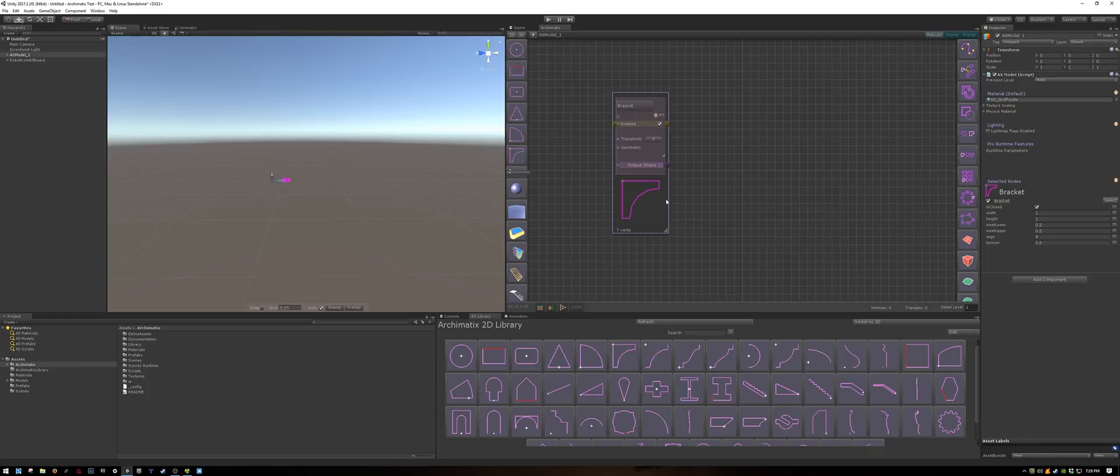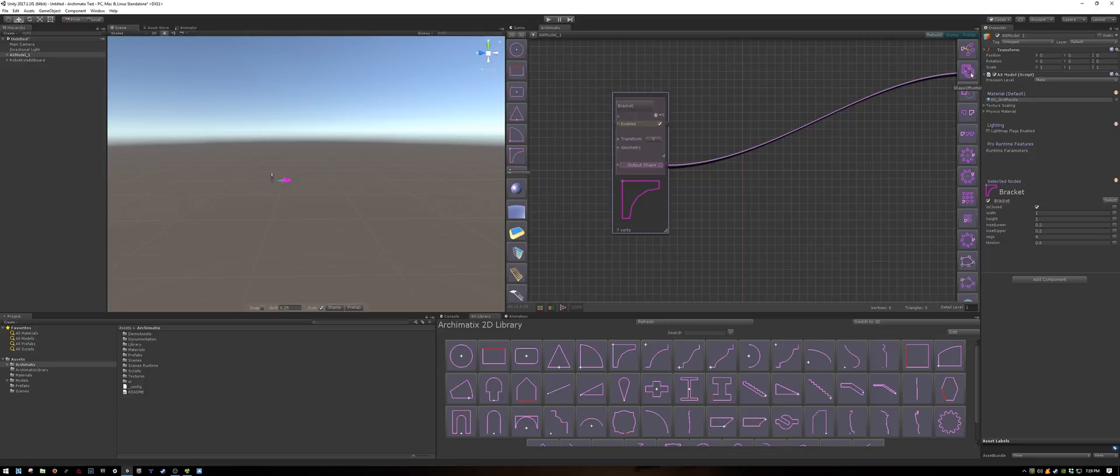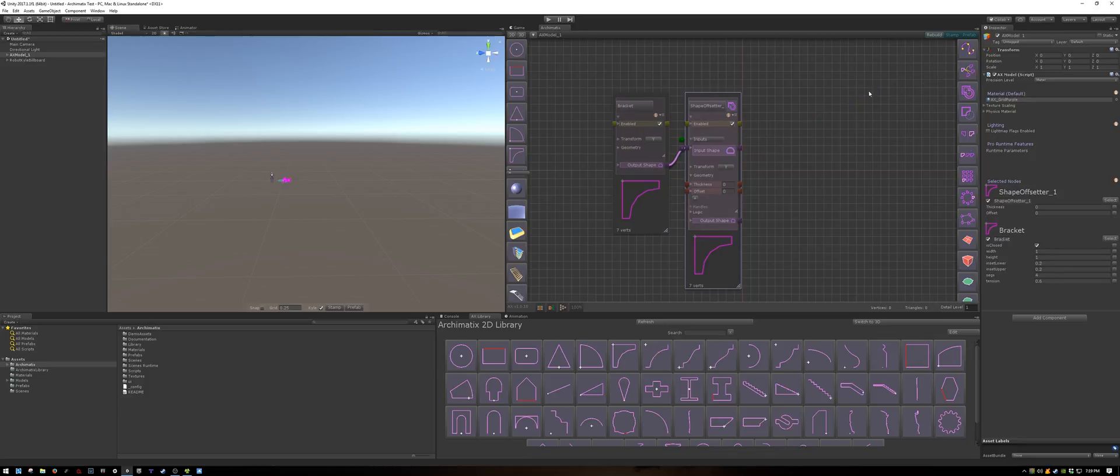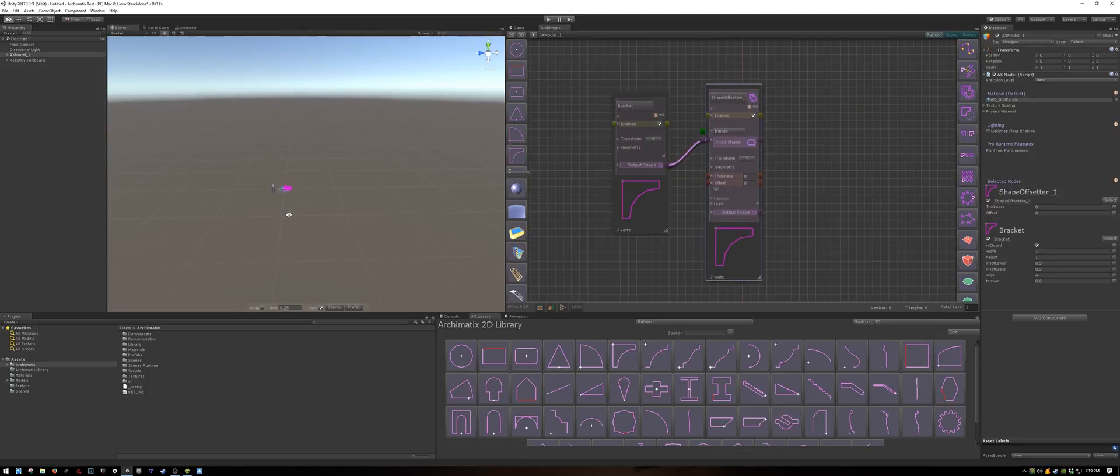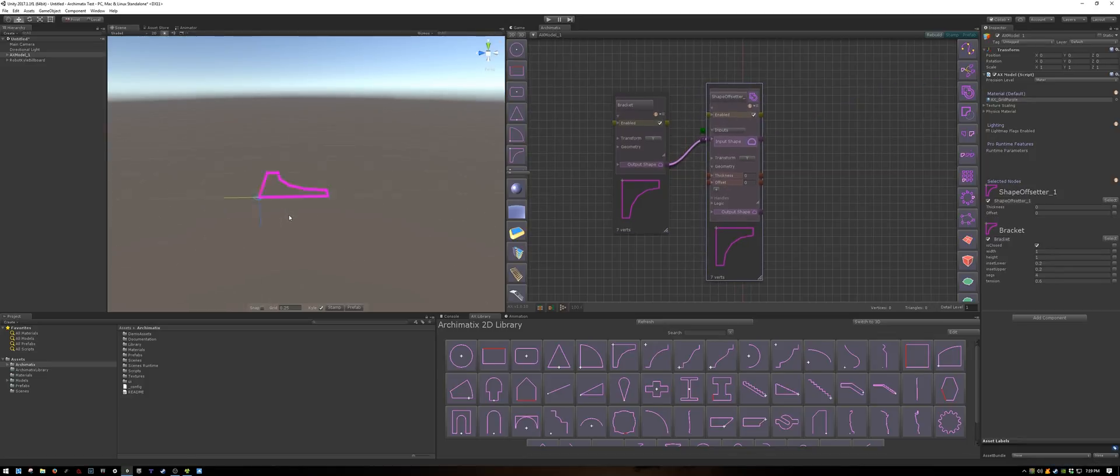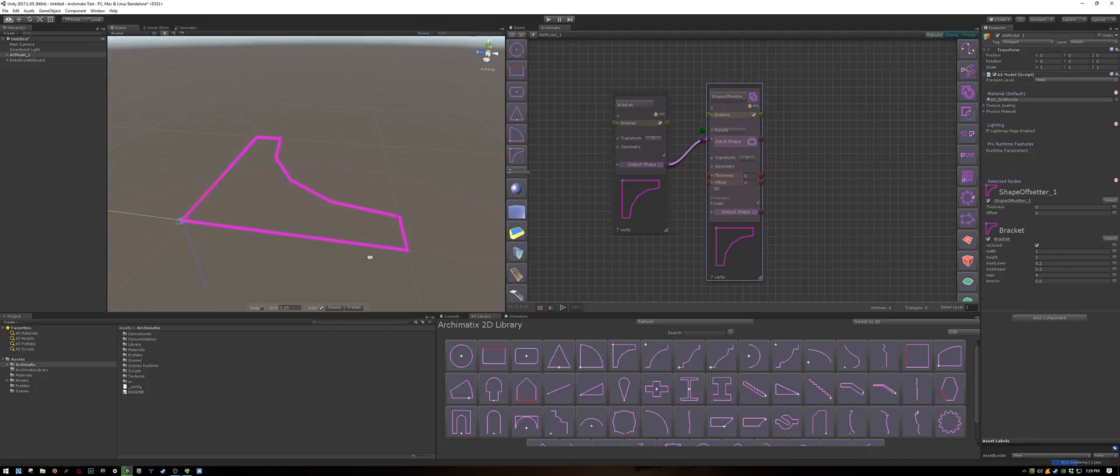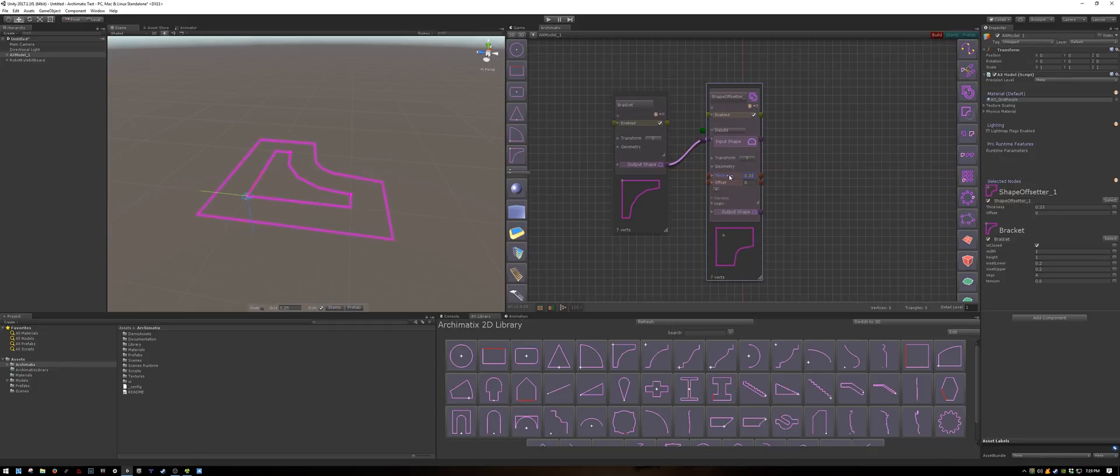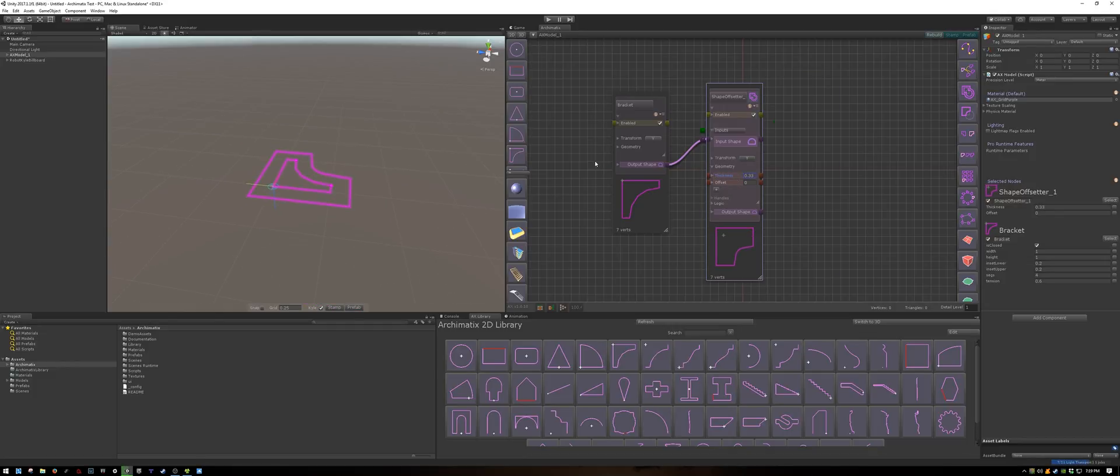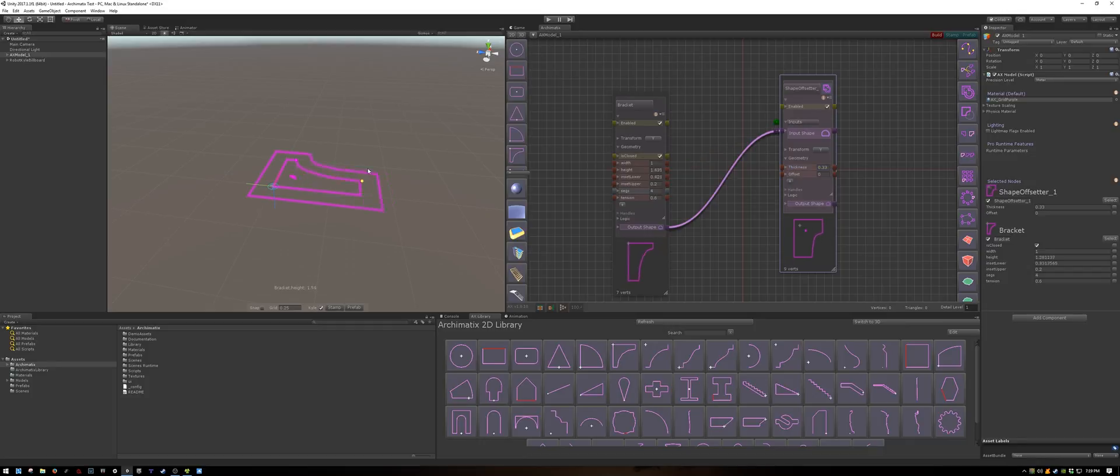To make this a little bit different, I'm going to create a shape offsetter from the right side. Now add some thickness. I will also change the original shape to make it bigger.